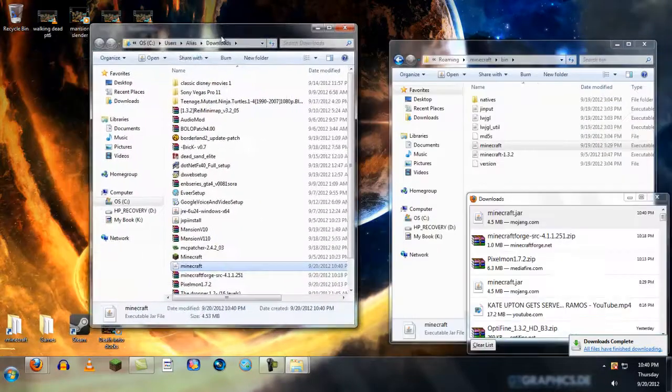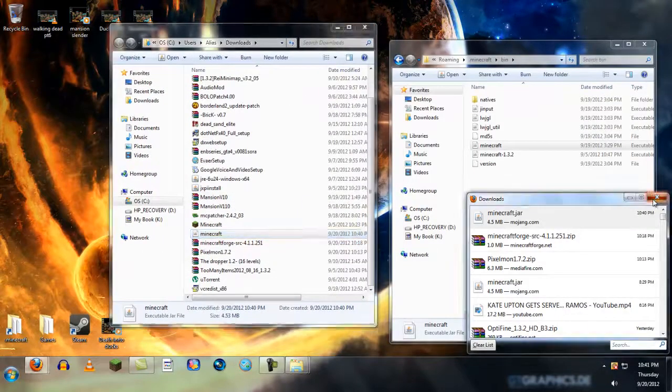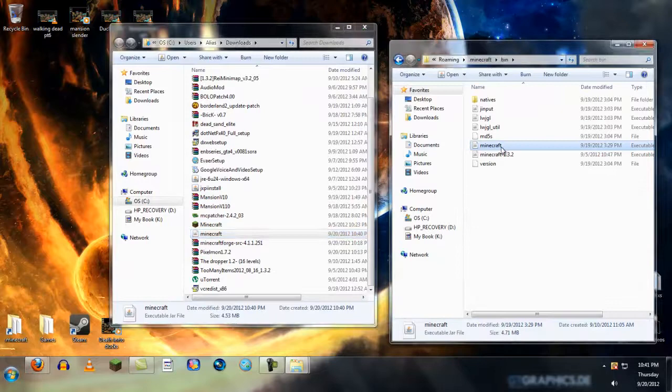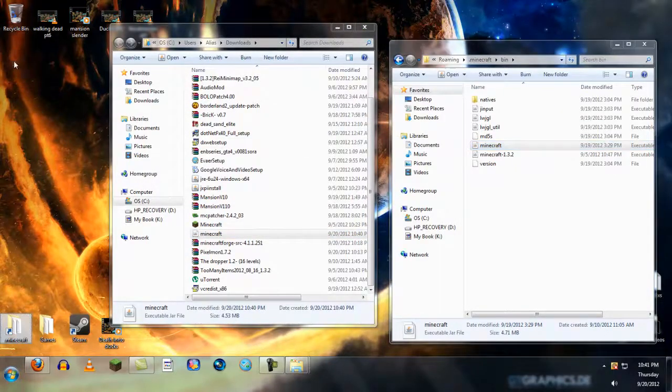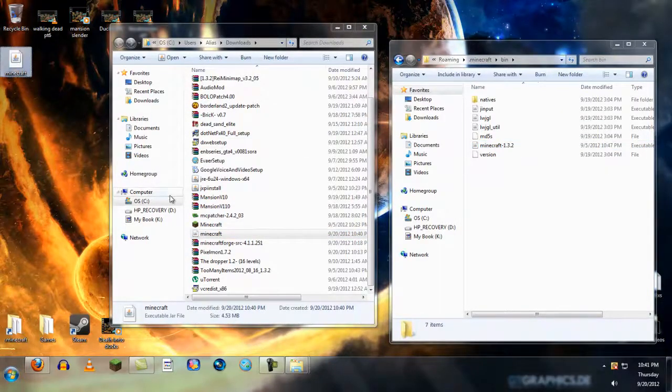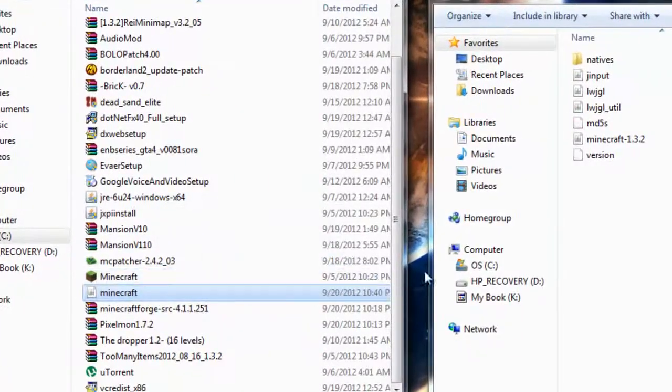It's in my downloads. I have a lot of crap in my downloads. You want to take your original jar file, remove it, and put it on your desktop. Then take the one you just downloaded and put it in your bin.